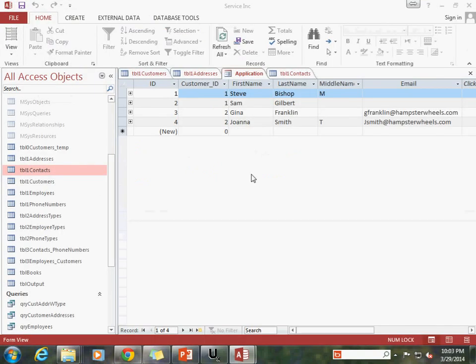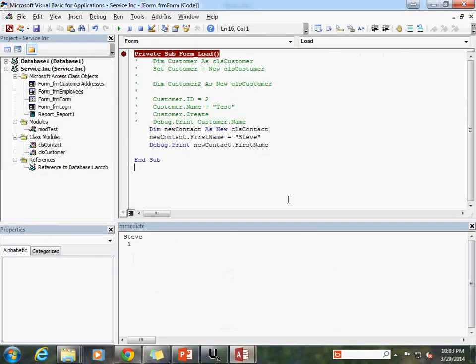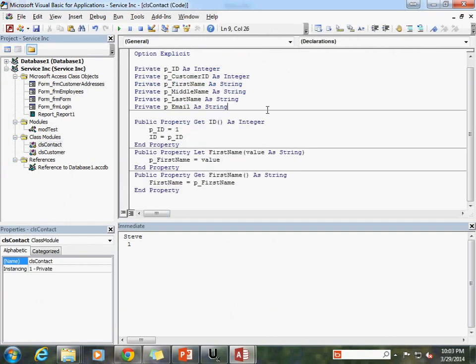So there you have it — using the private and public keywords in order to work with your classes. This is a very important thing to understand. We're going to expand on this a little bit later on. The next topic we're going to talk about is that distinction when you instantiate an object: you need to do something which is to initialize your class. We'll talk about that next.